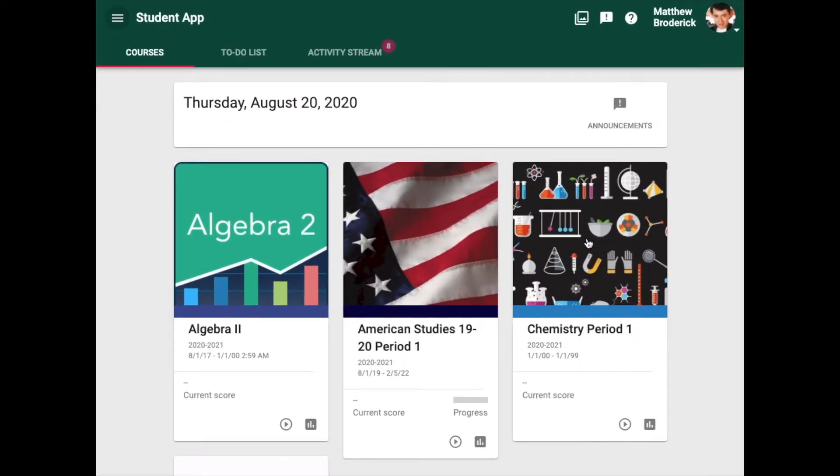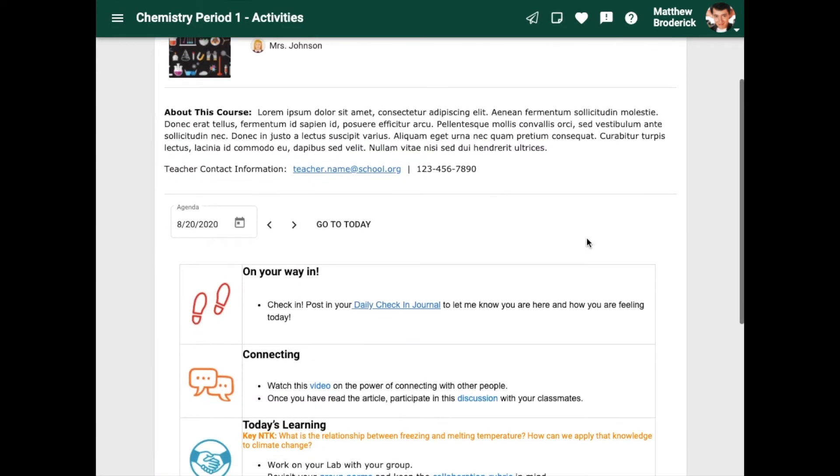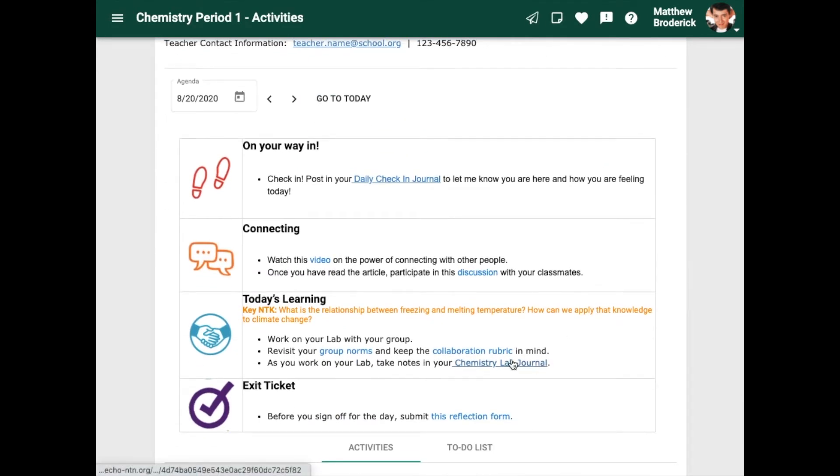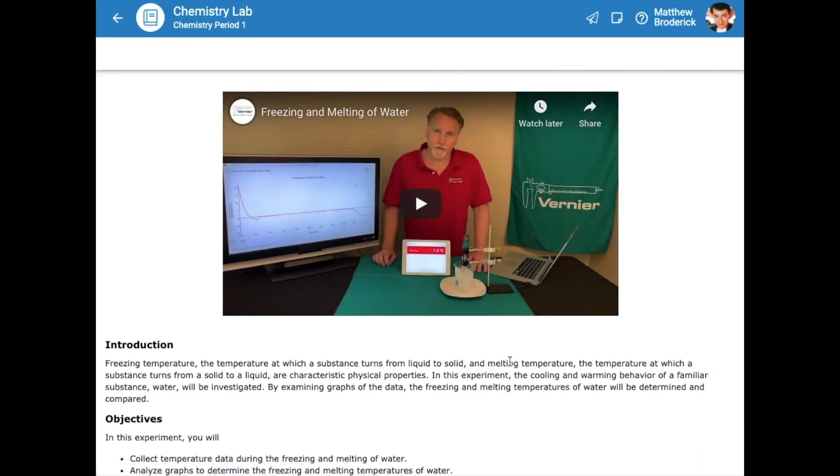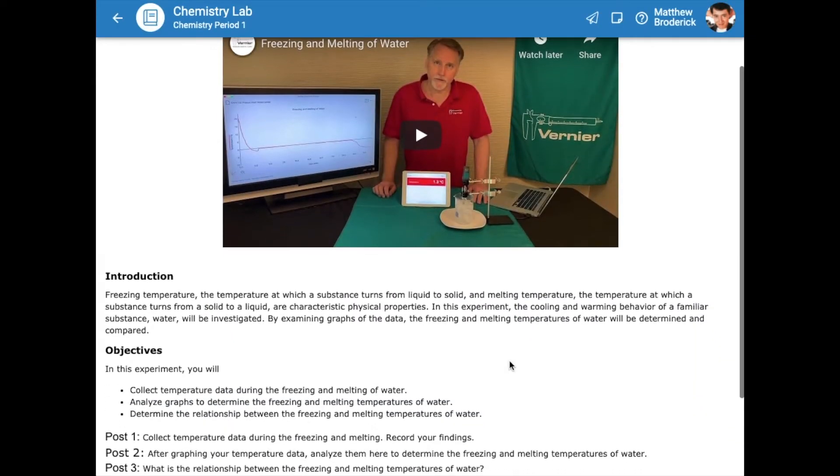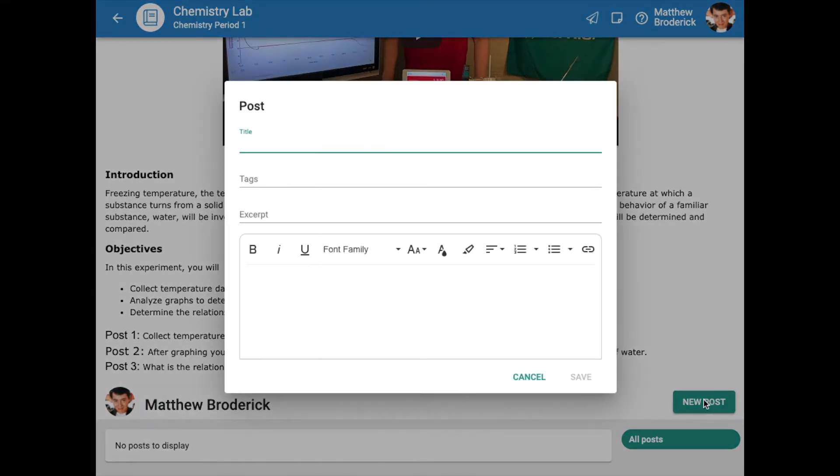Another way to use a journal would be for a science lab. This is an example of a content-specific application of the journal. Students can use the journal tool to capture their process, observations, findings, and conclusions for a multi-day or multi-week science exploration.